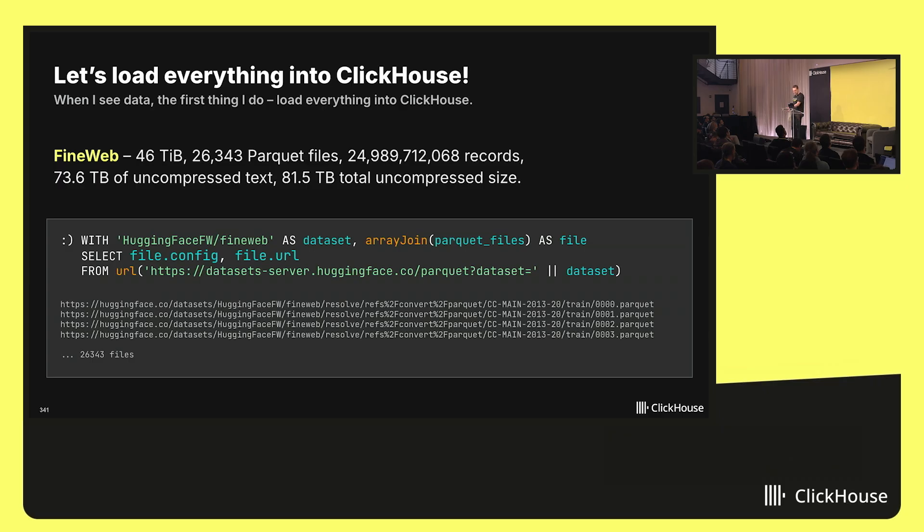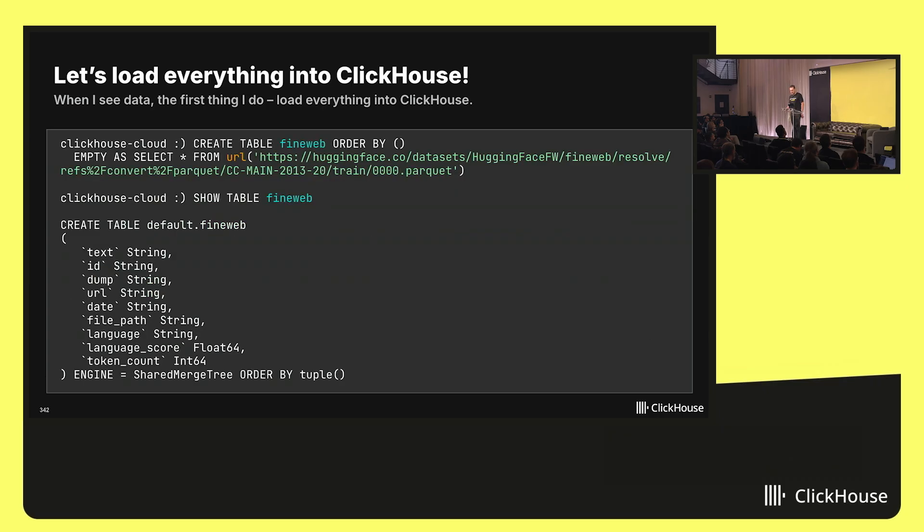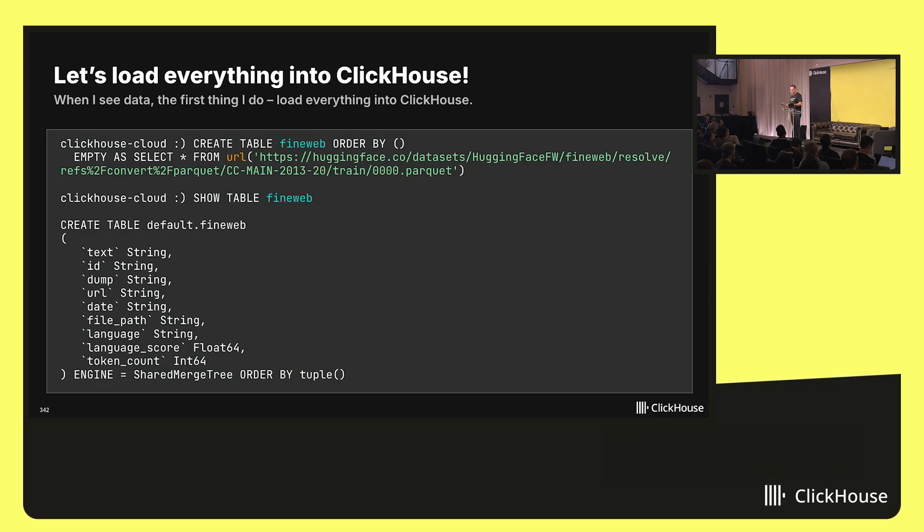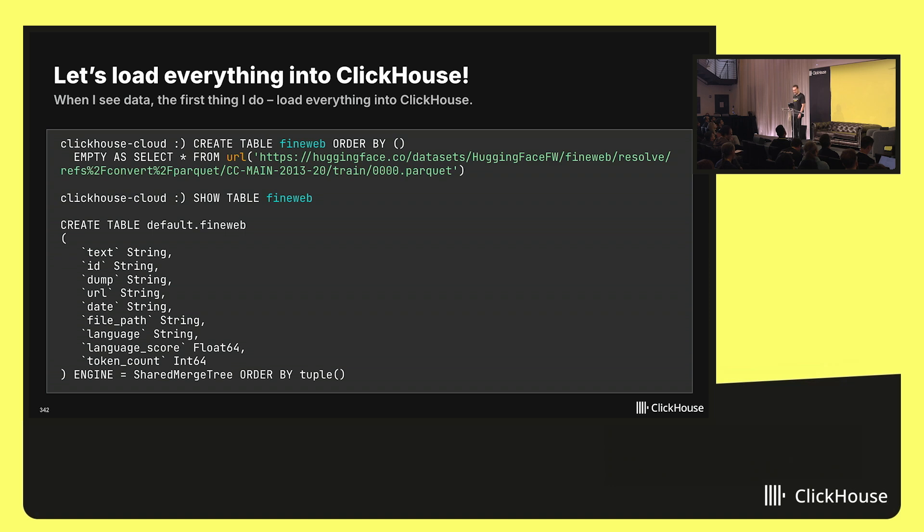The files look like this. And I want to load all of this. I will create a table. To create a table, I will use schema inference. So I do create table as select from URL, from a Parquet file. And here is my table. The structure of this table is pretty simple: text, identifier, domain, etc.